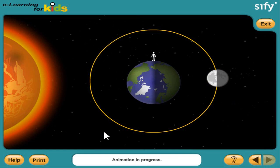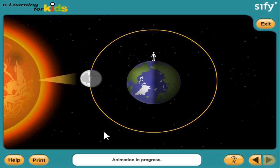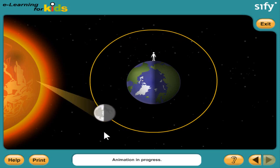We always see exactly half of the moon. Some of the time, that half is lit by the sun, and we see it. At other times, it isn't lit by the sun at all, and we can't see it. Most of the time, the part of the moon that we see is partially lit by the sun and partially shadowed.